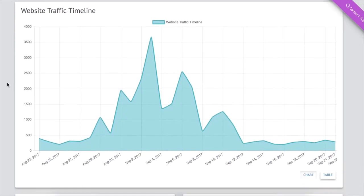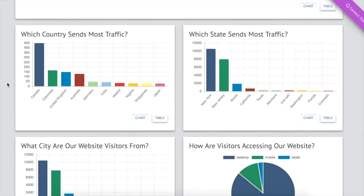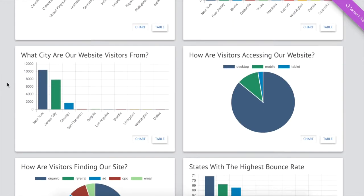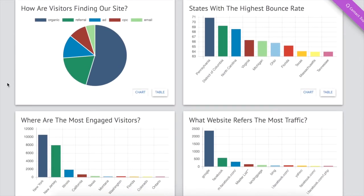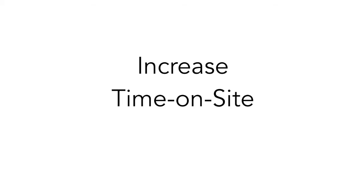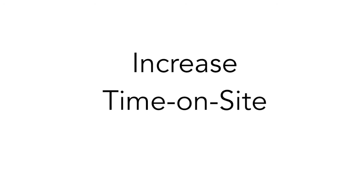Quickly see trends using the Google Analytics dashboard and watch your key performance metrics improve. Make important targeting decisions with location-specific reporting on traffic, bounce rates, and engagement.